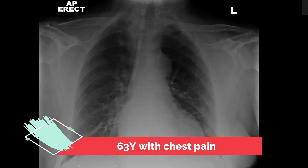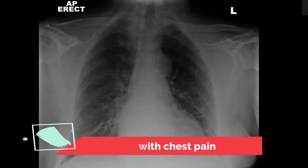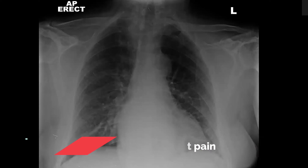This is a 63-year-old patient presenting with chest pain. I am presented with a frontal X-ray of a 63-year-old patient presenting with chest pain. From the initial first look I can't appreciate the gross pathology, so I will go through my review areas to detect the findings.